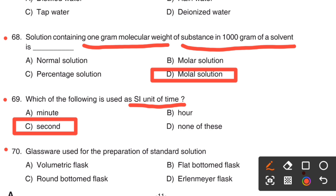Next one. Glassware used for the preparation of standard solution: Option A, Volumetric flask. Option B, Flat bottom flask. Option C, Round bottom flask. Option D, Erlenmeyer flask.